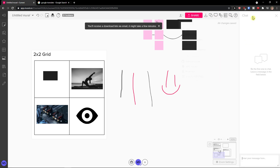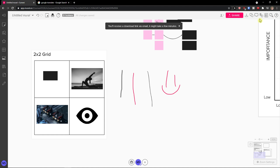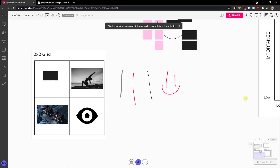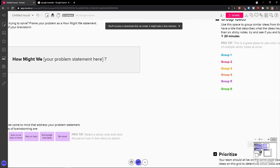Then you're going to have chat, where you can chat with other people. Then you're going to have comments, activity, outline, and find. On the bottom right, you're going to see the zoom settings.